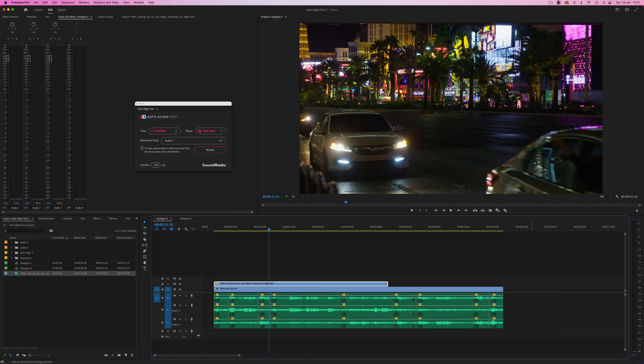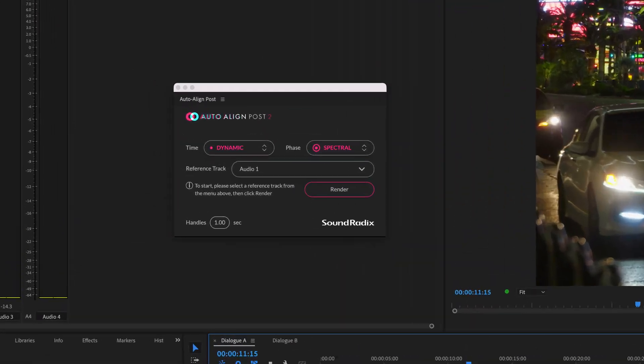Hi, it's Paul Maunder from Production Expert. In this video we'll be looking at Auto Align Post 2.1 from Sound Radix, and in particular, using it inside Adobe Premiere Pro.